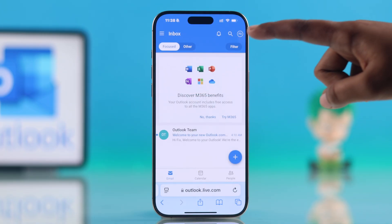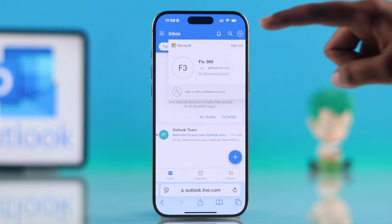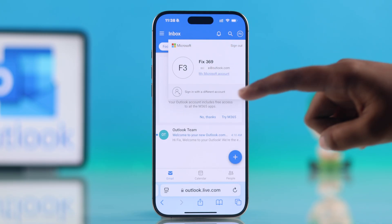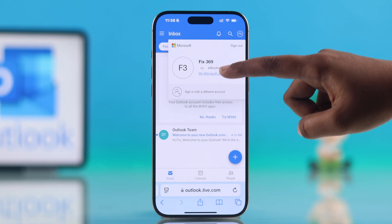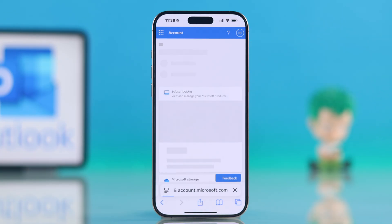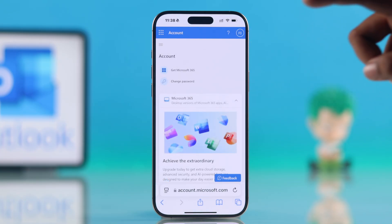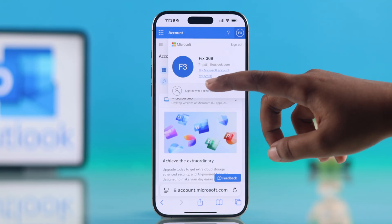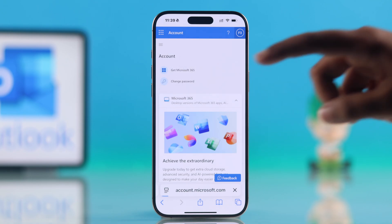Once you are in, press your profile icon at the top and select My Microsoft Account. Now tap the profile icon again and go to My Profile.